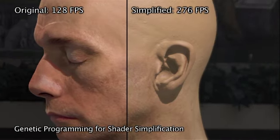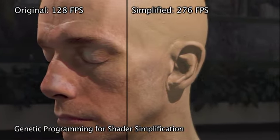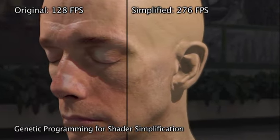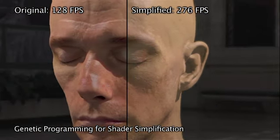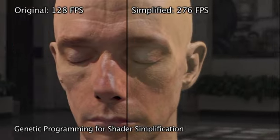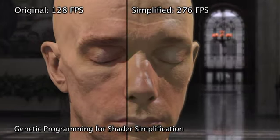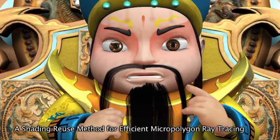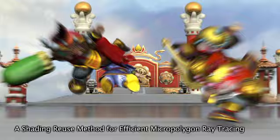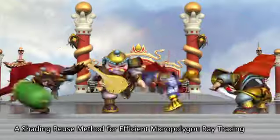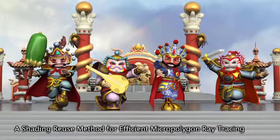A genetic programming framework modifies a complex shader to find a simplified version that produces similar renderings but with much better performance. This new method gives order of magnitude performance gains over state-of-the-art micropolygon ray tracing algorithms.